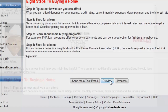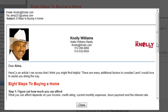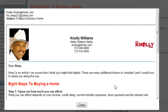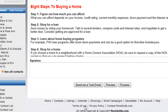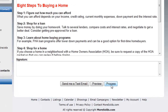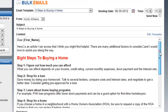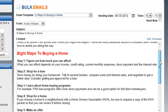You can also preview the email if you want to take a look at it before it goes out. Once you hit Process, it will send that email out. You want to make sure that you have everything the way it should be before you hit Process.